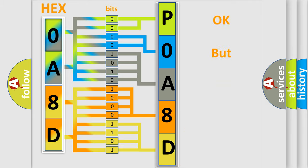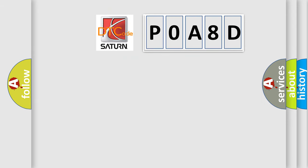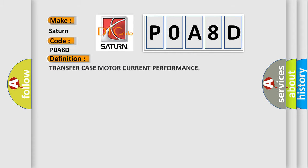The number itself does not make sense to us if we cannot assign information about it to what it actually expresses. So, what does the Diagnostic Trouble Code POA8D interpret specifically for Saturn car manufacturers? The basic definition is transfer case motor current performance.